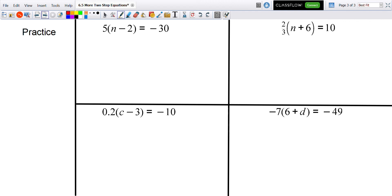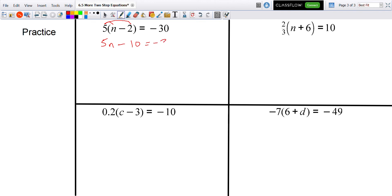I'll do a mixture of both ways here. I'll start this one by distributing the 5: 5 times n is 5n, and 5 times negative 2 is negative 10. The negative 30 stays just like that.